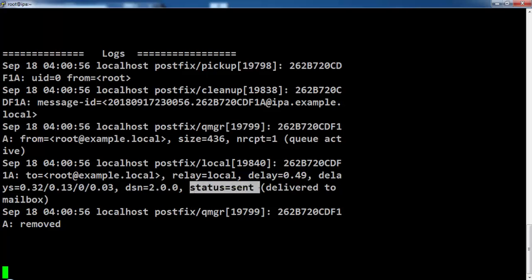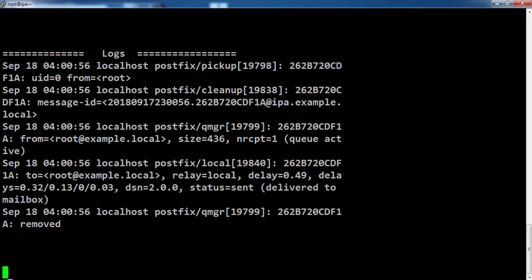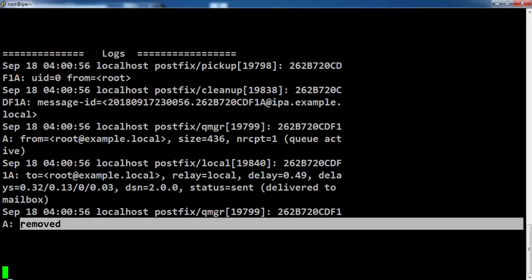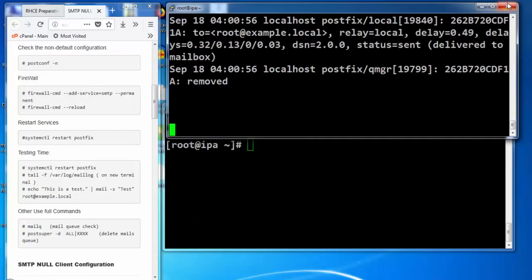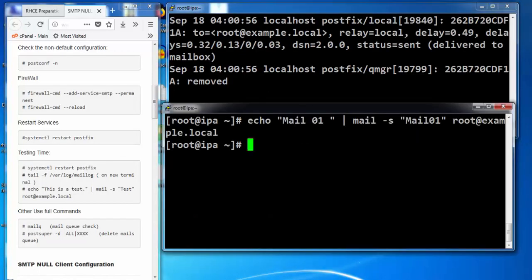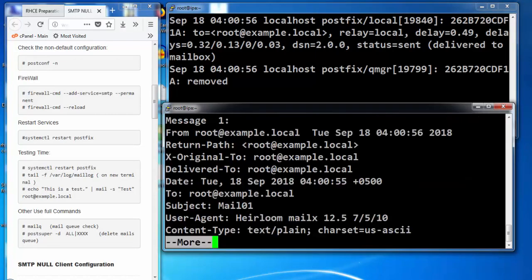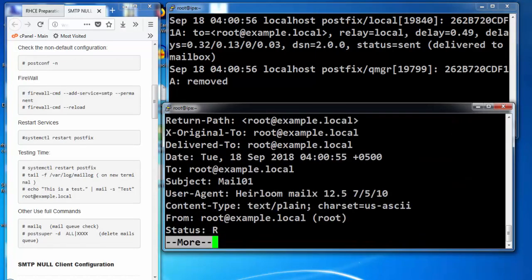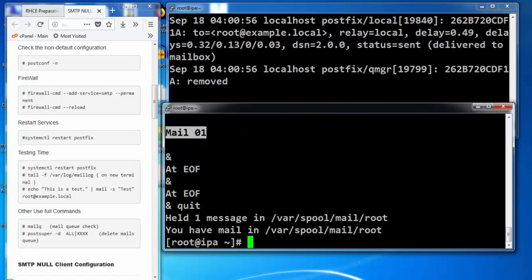Give the command mail and see all the mails available in the user root and this is the email that we sent last time. This was the test email.